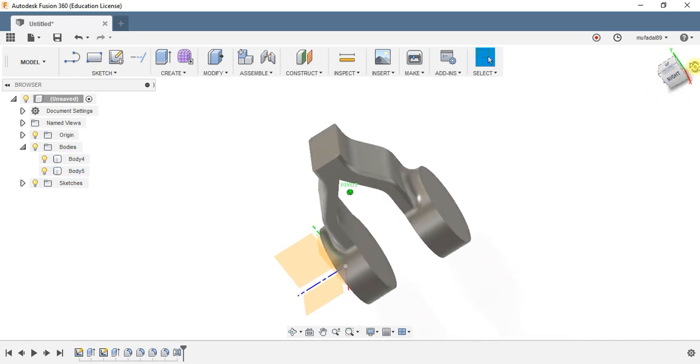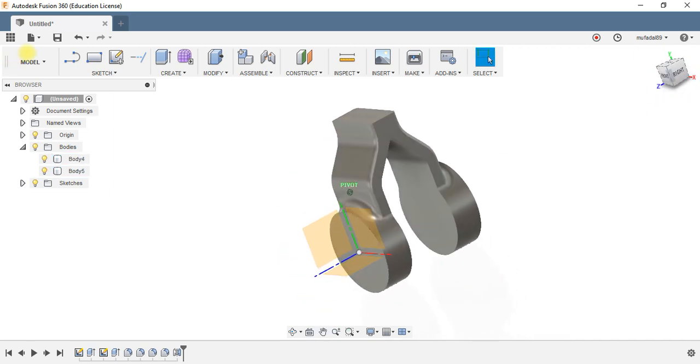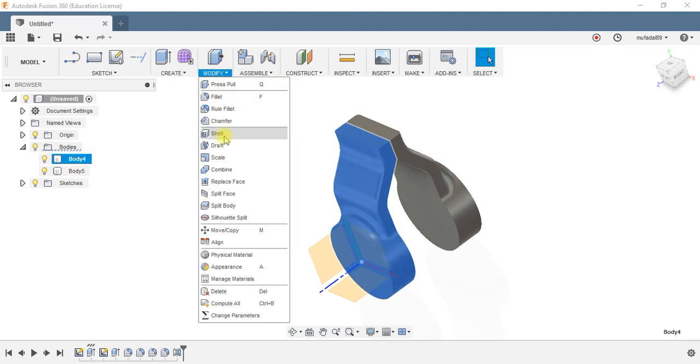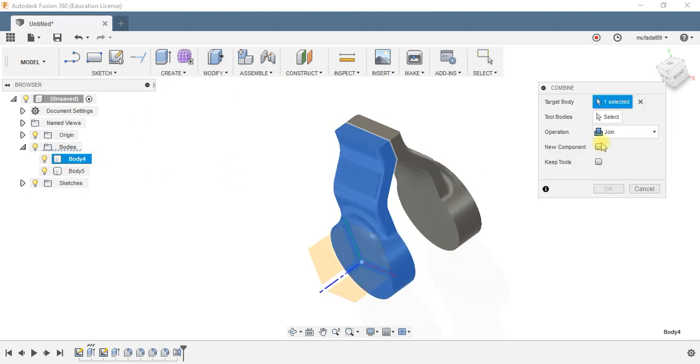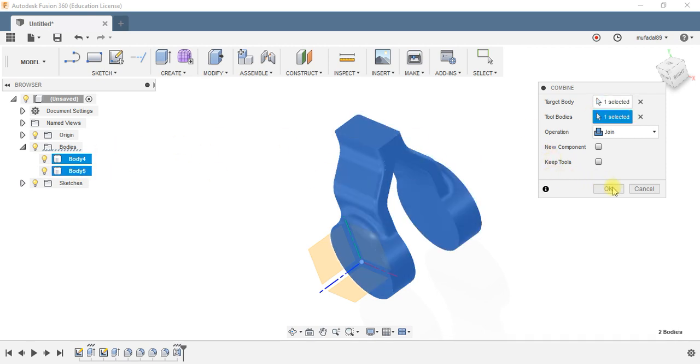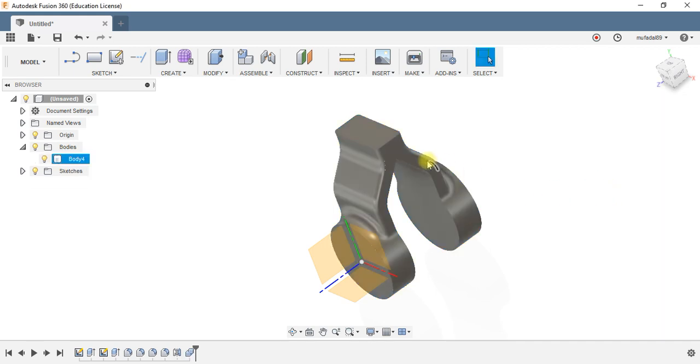Now the next step is to join these two bodies into one. Go to combine, go to target body, select the first body, go to tool body, select the second body, and press join and press OK.